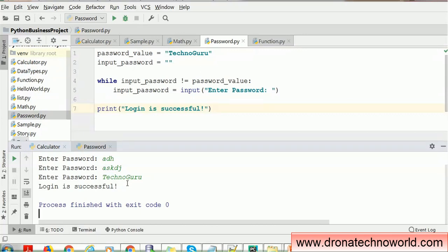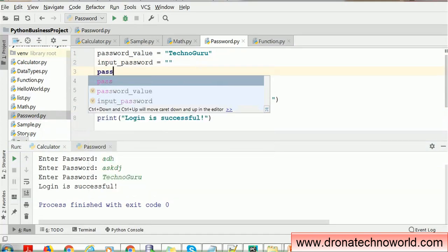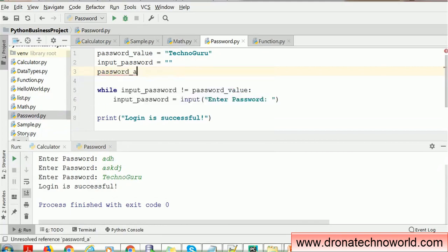But in real time, we don't give users an unlimited number of attempts. We give a certain limit — say, three attempts. So the user can enter only three times. If the user exceeds three attempts, we have to lock their account. So what we need here is a variable to track how many times the user has attempted. We'll create a variable called password_attempt and assign it the value one, because that is the first time they are going to enter.